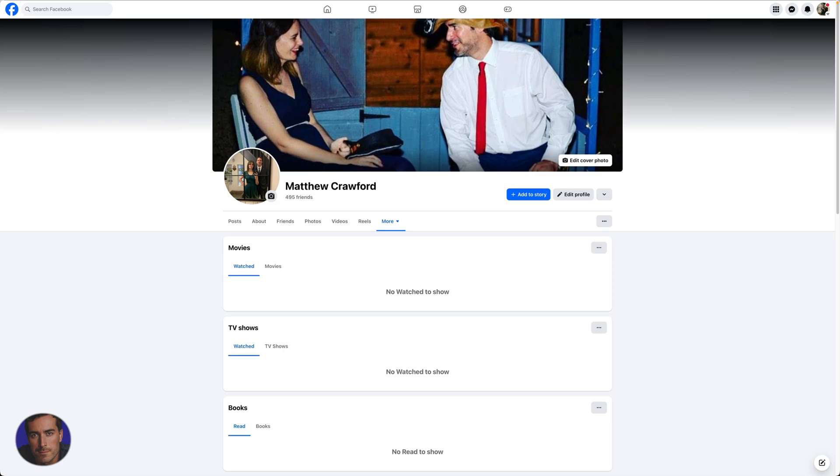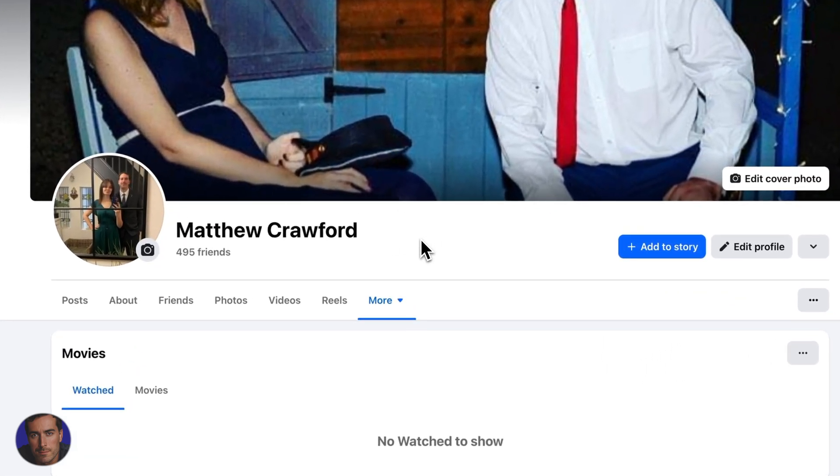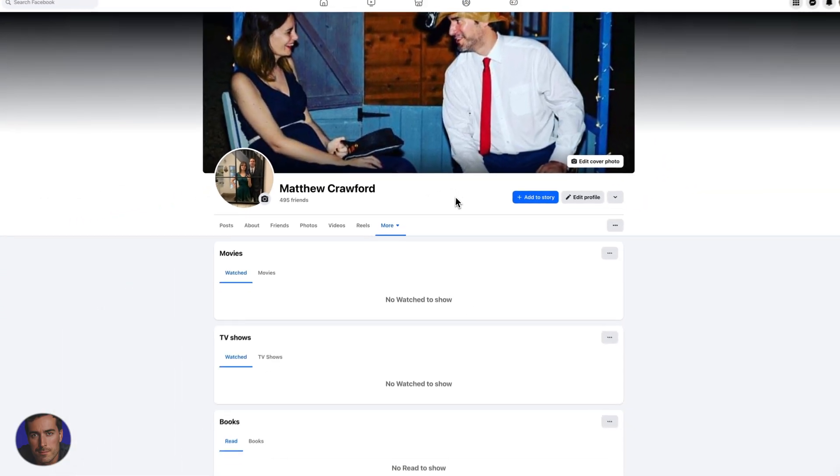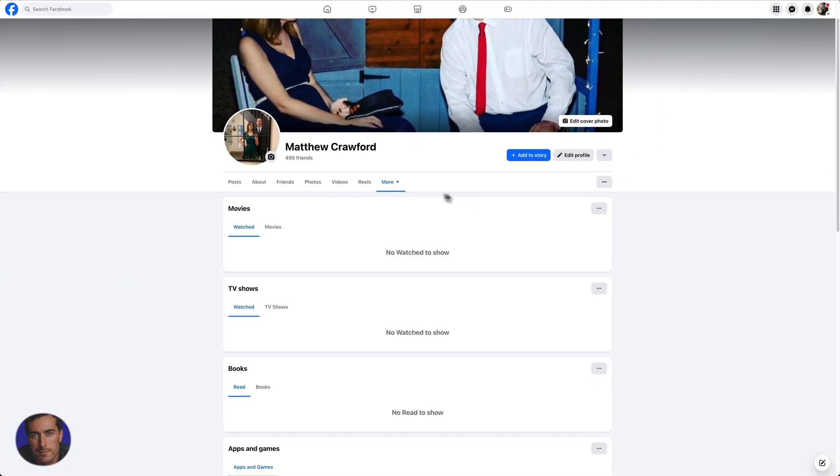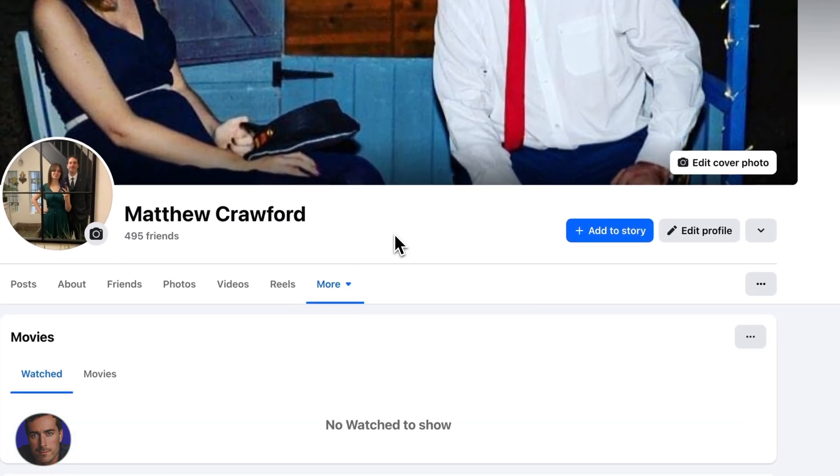This is Matt and this is a quick video on how to find your Facebook user ID and username. So I'm right here on my Facebook profile, you see my Matthew Crawford profile right here.